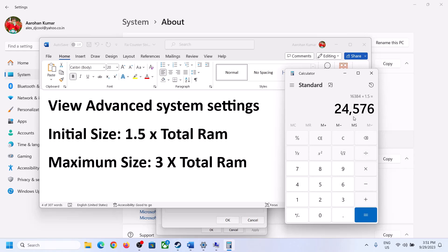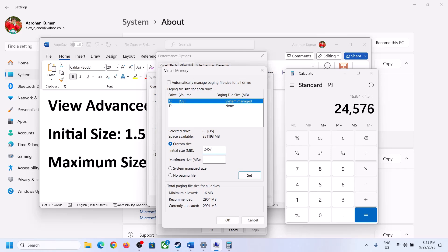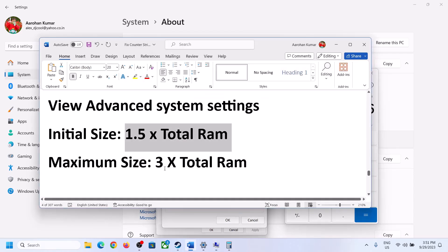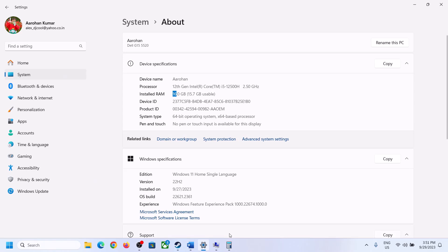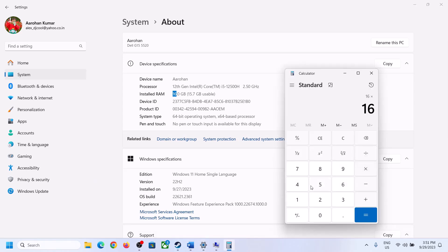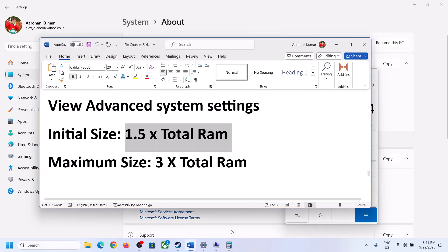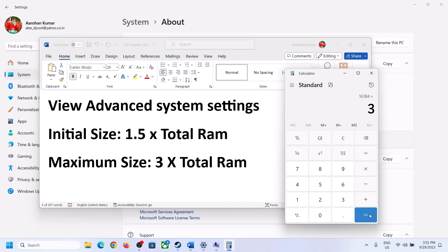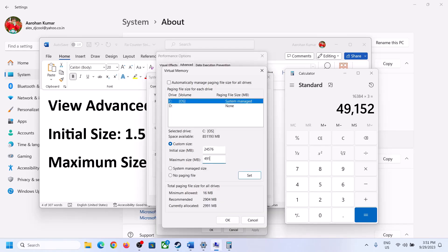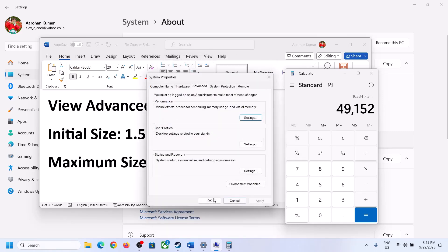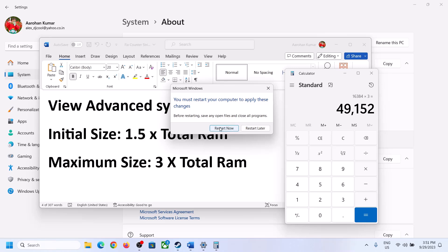Enter the initial size as 24,576 and the maximum size as 49,152. Click Set, then click OK, Apply, and OK again. Make sure you restart your computer after this.